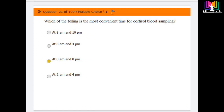Question number 21: Which of the following is the most convenient timing for cortisol blood sampling? Options are: at 8 a.m. and 10 p.m., at 8 a.m. and 4 p.m., at 8 a.m. and 8 p.m., and at 2 a.m. and 4 p.m. The answer is option 3: at 8 a.m. and 8 p.m. Whenever you collect the sample for cortisol hormone, you must mention your sampling time in the request form so that results can be matched accordingly.